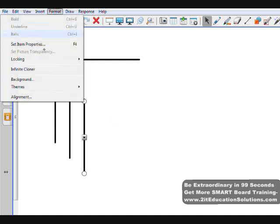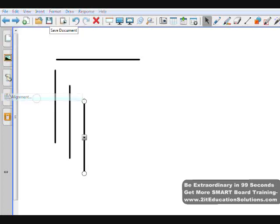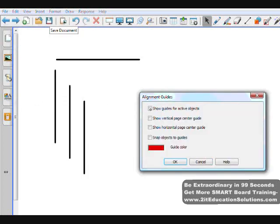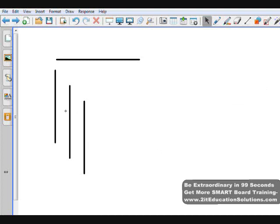I also now want to connect them all together, so I'm going to go to format and alignment. Then I want to click the show guides for active objects and snap objects to guides. I click OK.